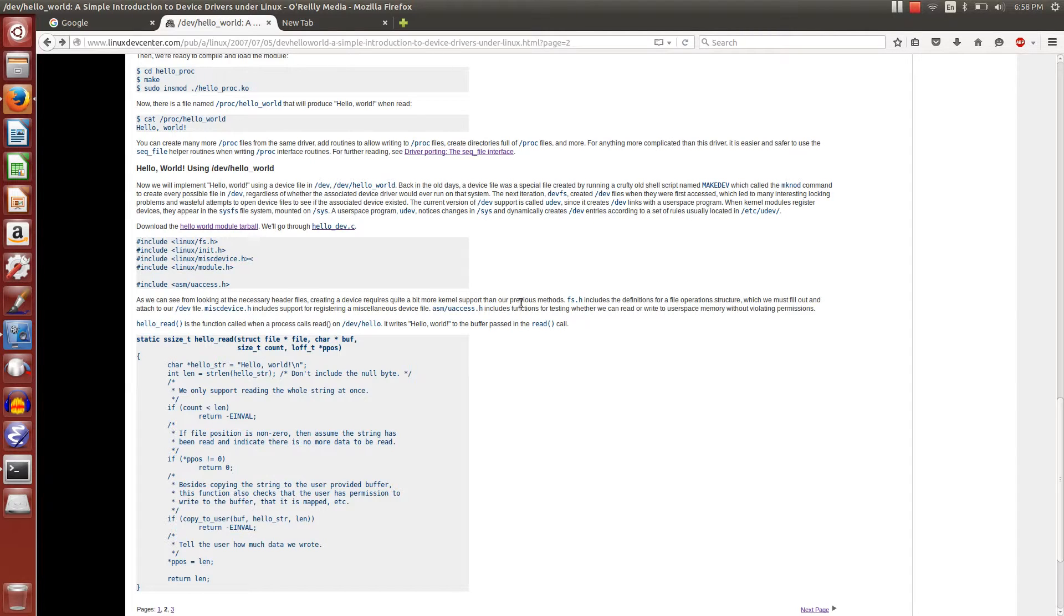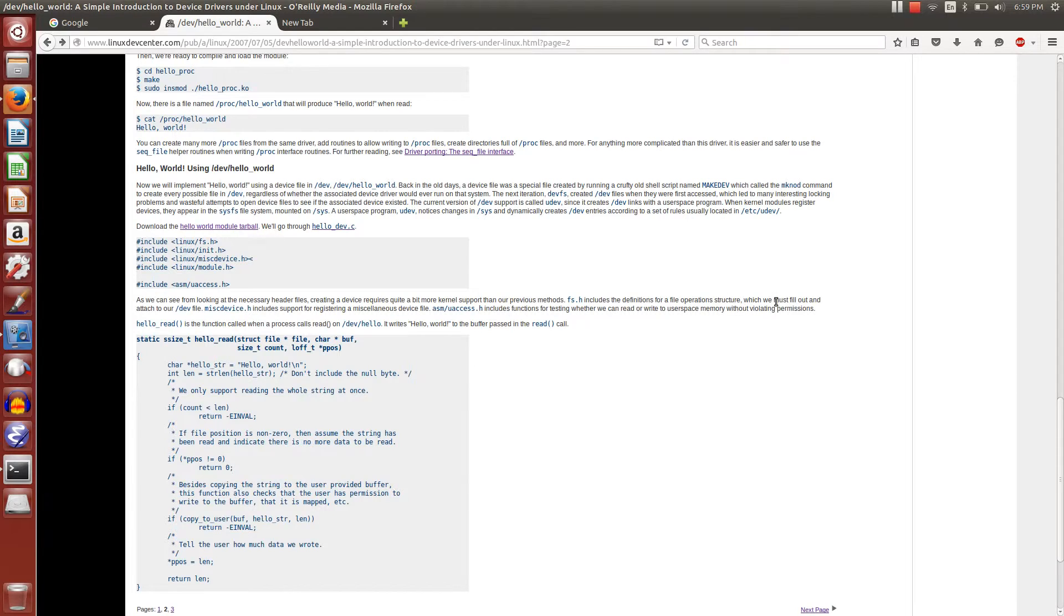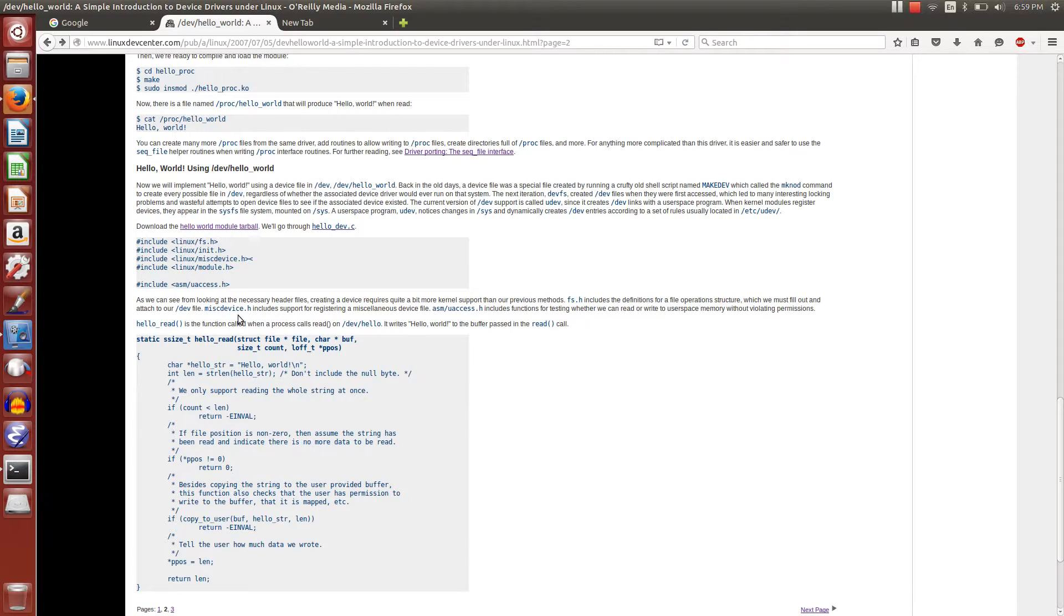Creating a device requires quite a bit more kernel support than our previous methods. fs.h includes the definition for a file operations structure which we must fill out and attach to our /dev file.